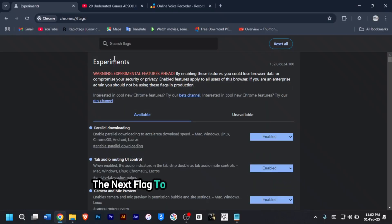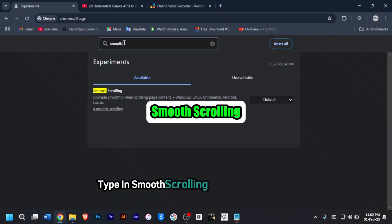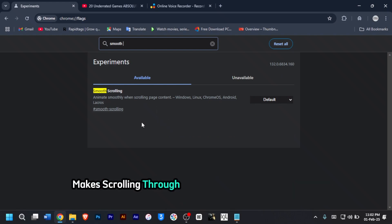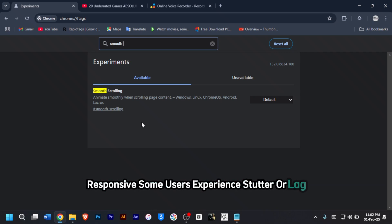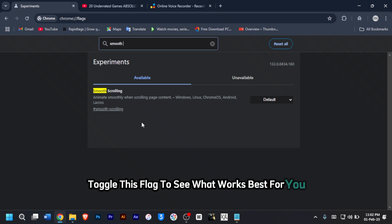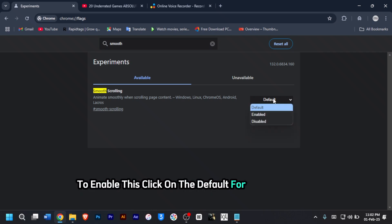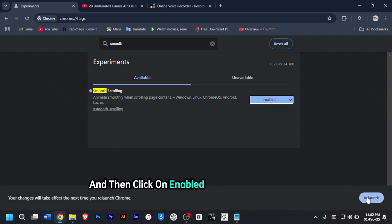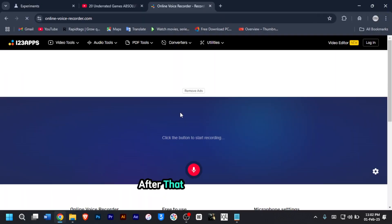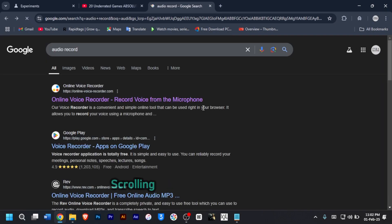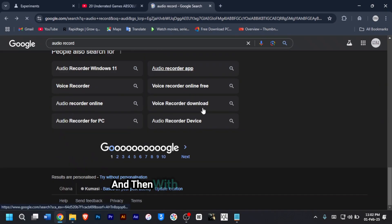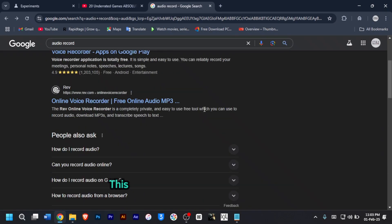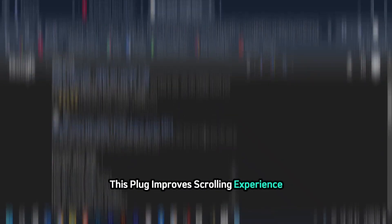The next flag is smooth scrolling. Type in smooth scrolling into the search bar. This flag or feature makes scrolling through web pages smoother and more responsive. Some users experience stutter or lag, so you can toggle this flag to see what works best for you. To enable this, click on default for the dropdown and click on enabled, then click on relaunch. After that, you will notice that scrolling has become much smoother with no lags.